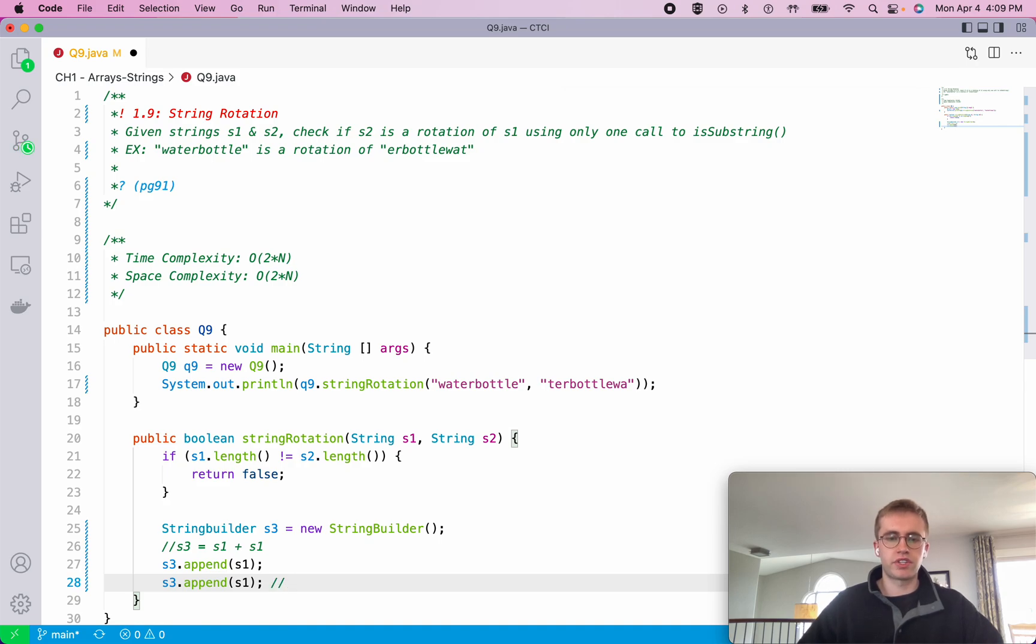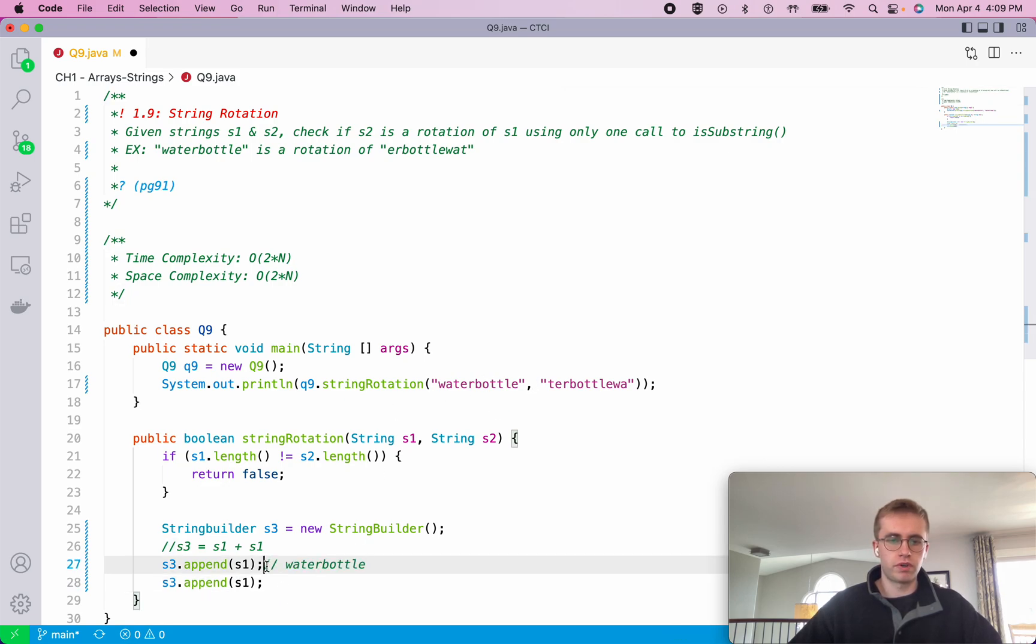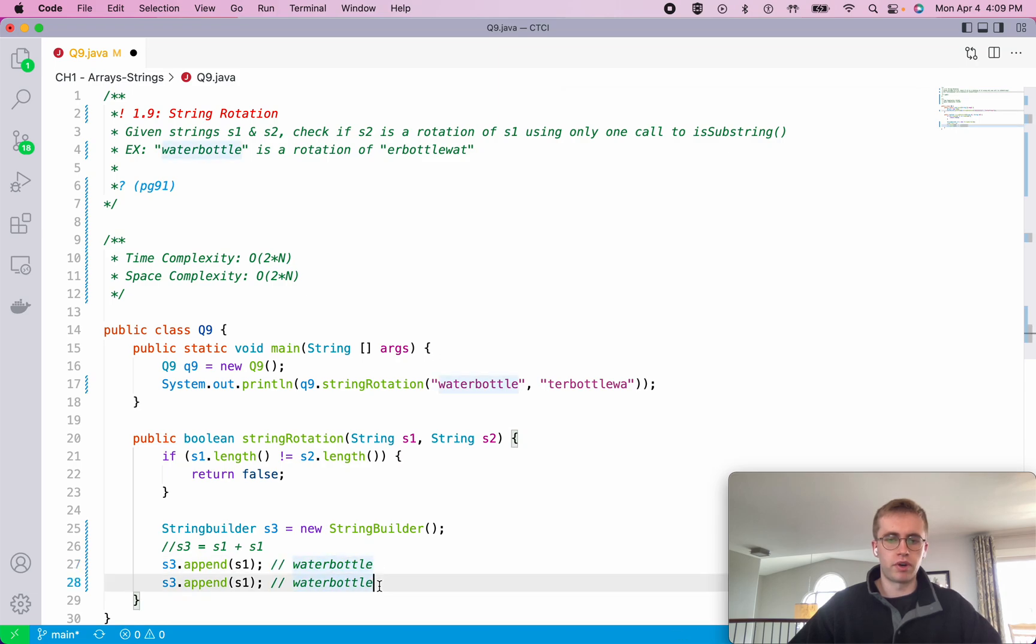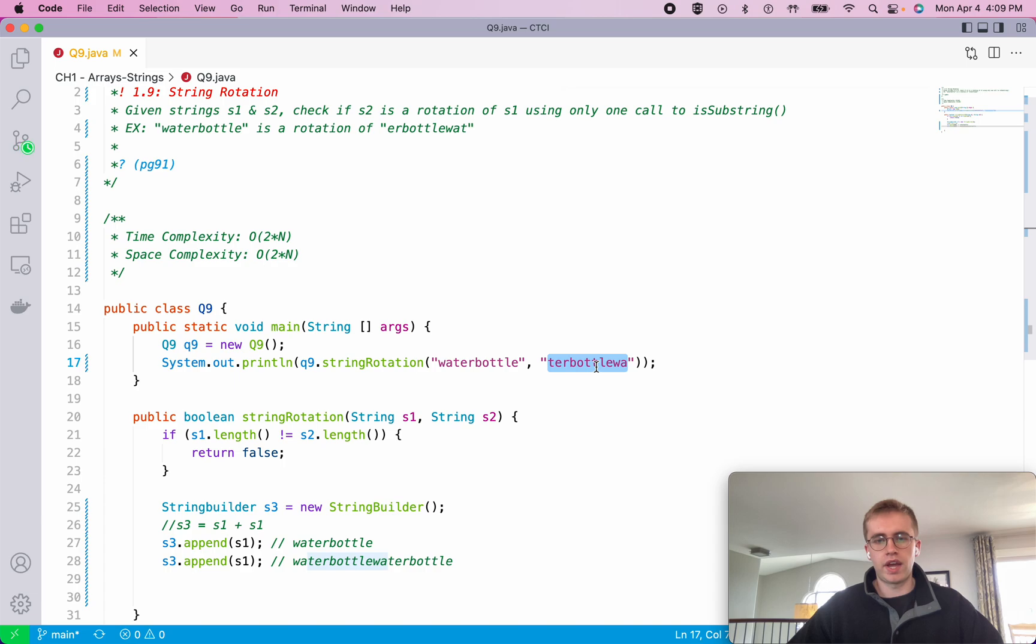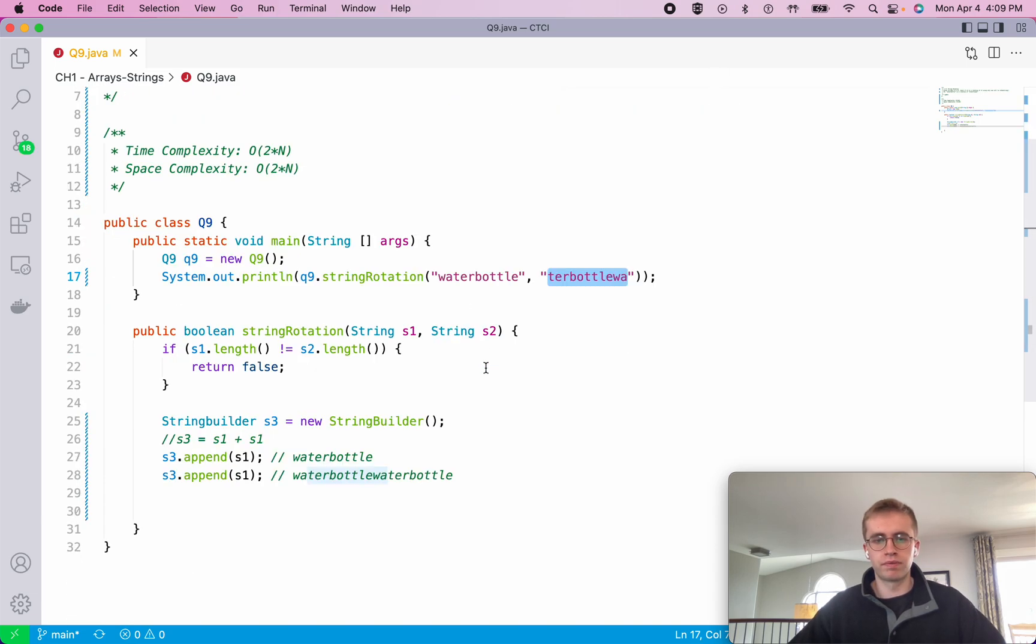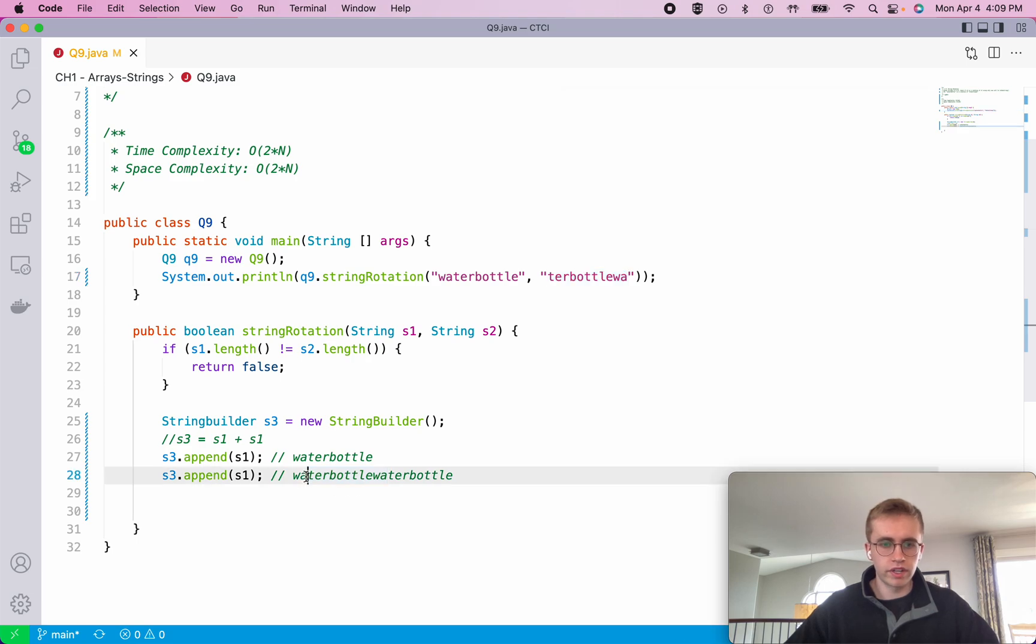And so what that actually looks like is water bottle, right? So if we appended S1 to S3 it would look like water bottle, and then if we appended it one more time it will be water bottle, water bottle. And so what that allows us to do is if we highlighted our potential rotation of S1, we can see that it actually contains it within this new S3 string right here.